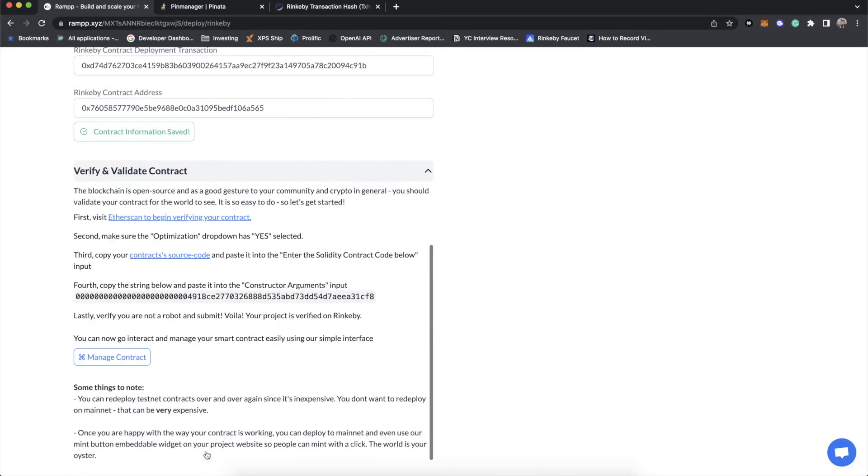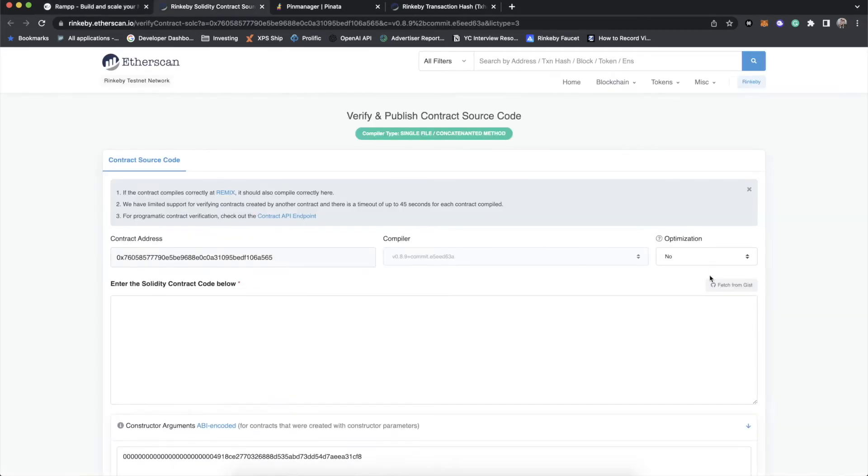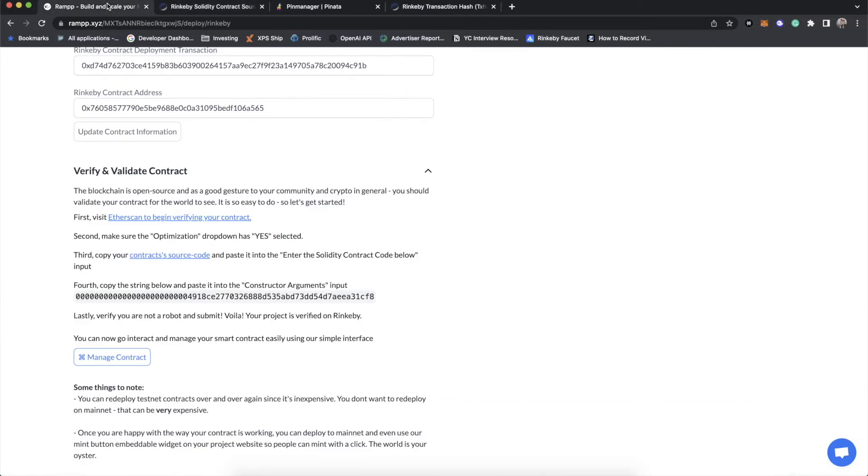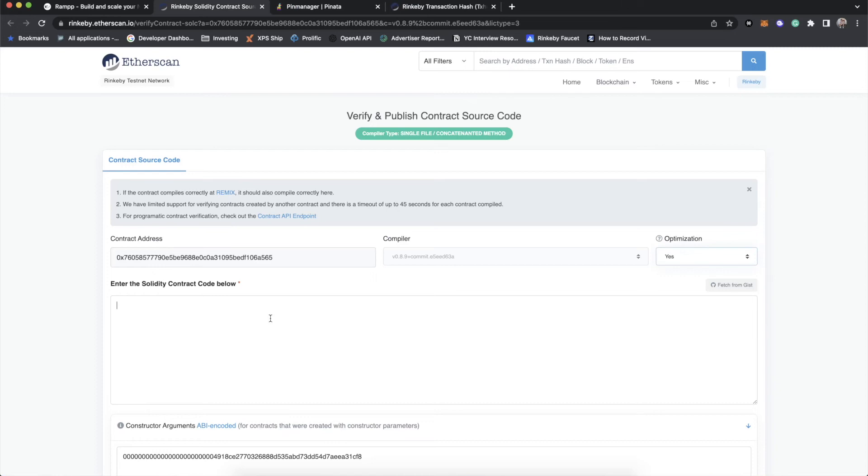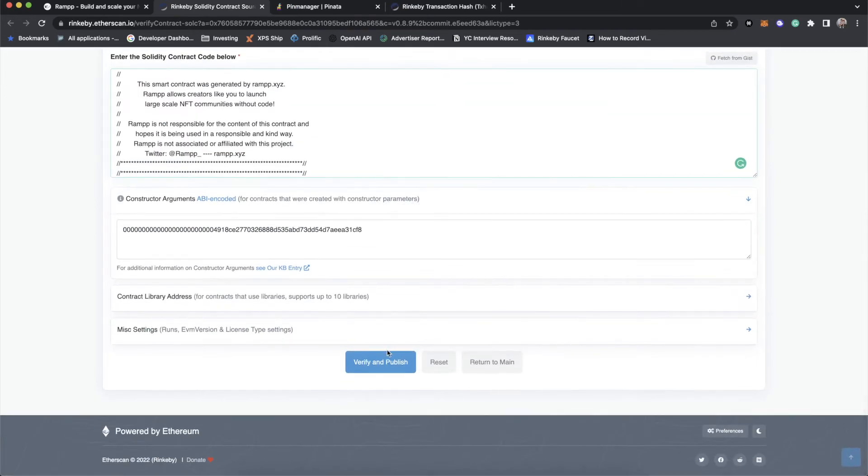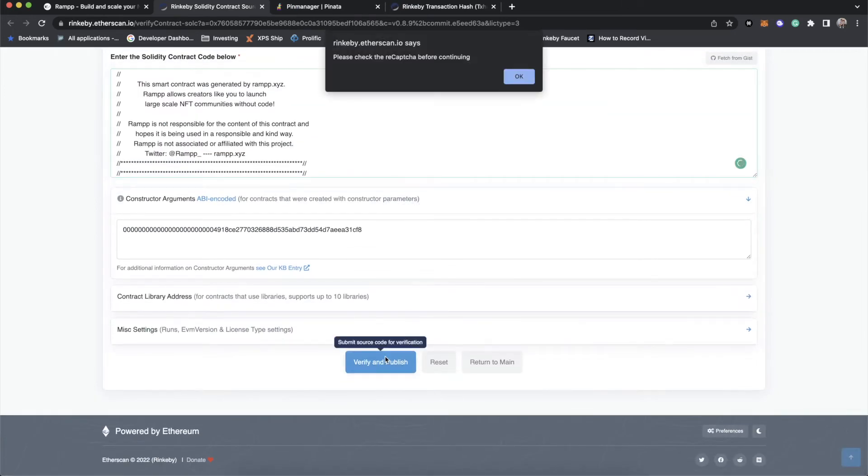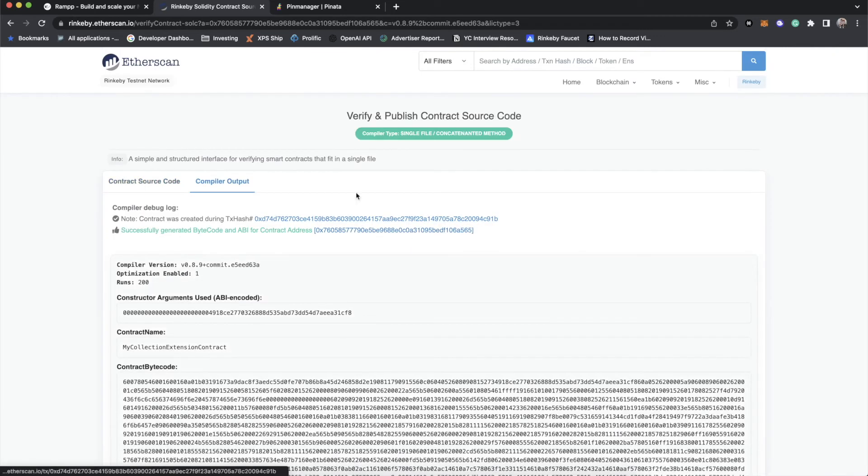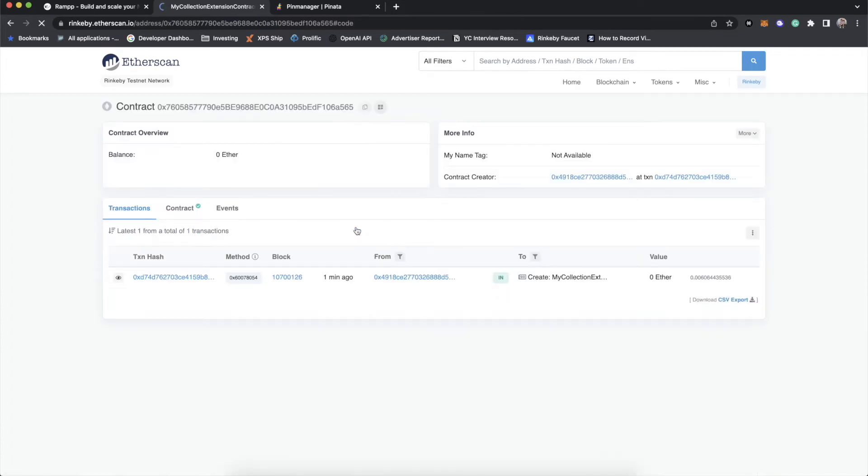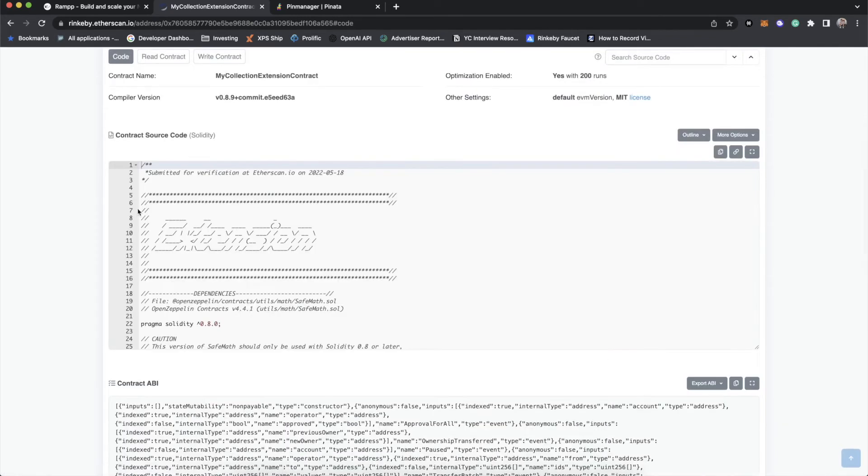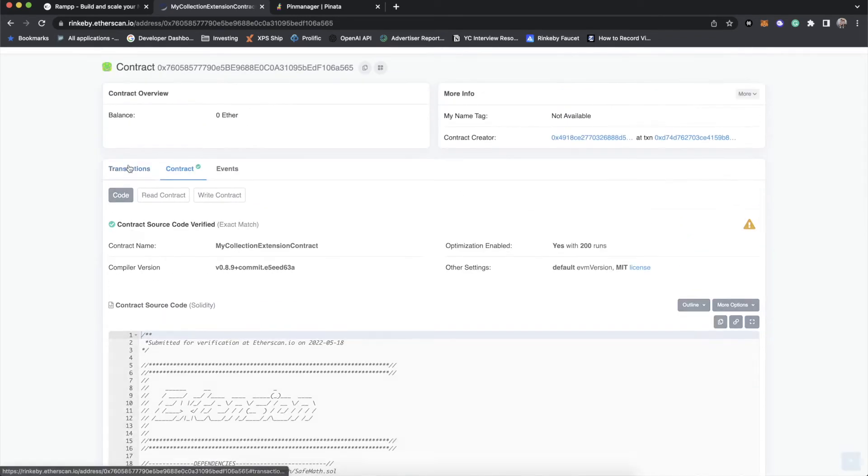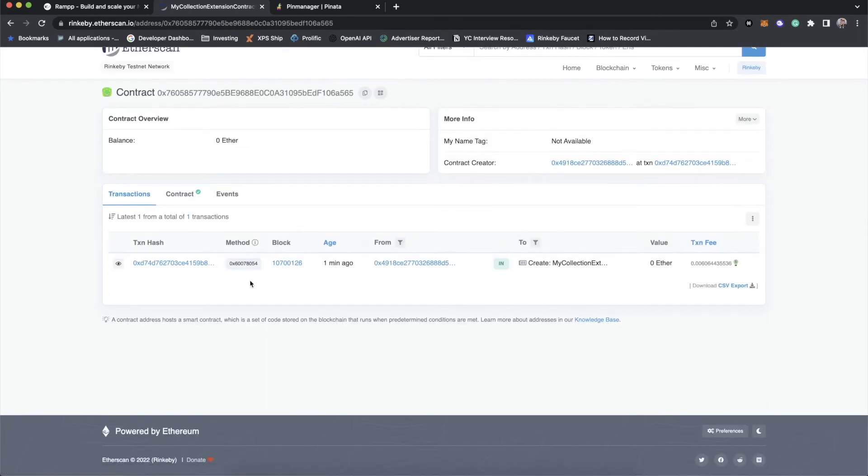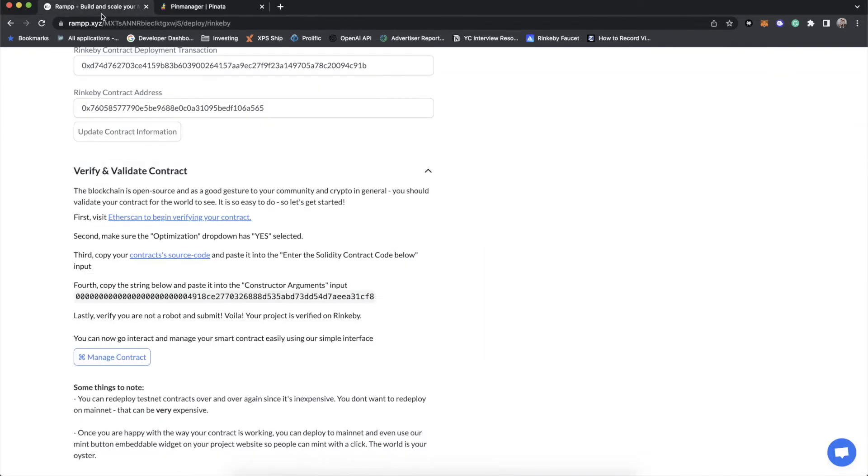And then of course, the last step is verifying the contract, we can open this link that'll open ether scan with all of the configurations that we need. We'll change optimization to yes, we will then copy paste our entire source code into the view and verify and publish. And then you will see that once we are verified, we can go back to the contract and we will see that the code is available. And if we go to transactions, you will see that we created our contract. All right, so that's it for that.